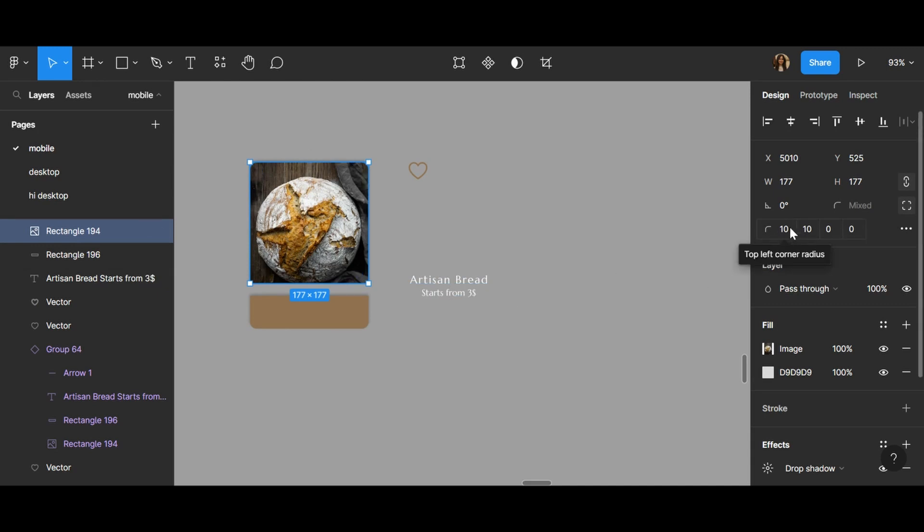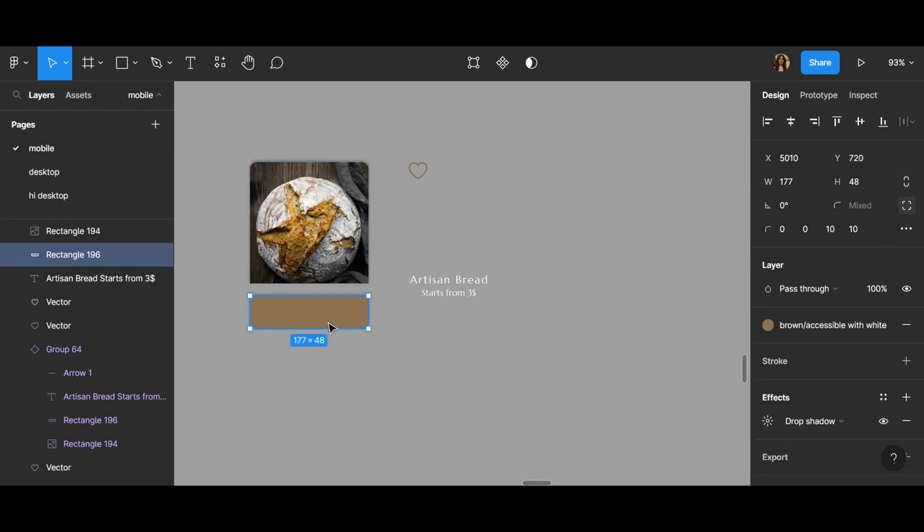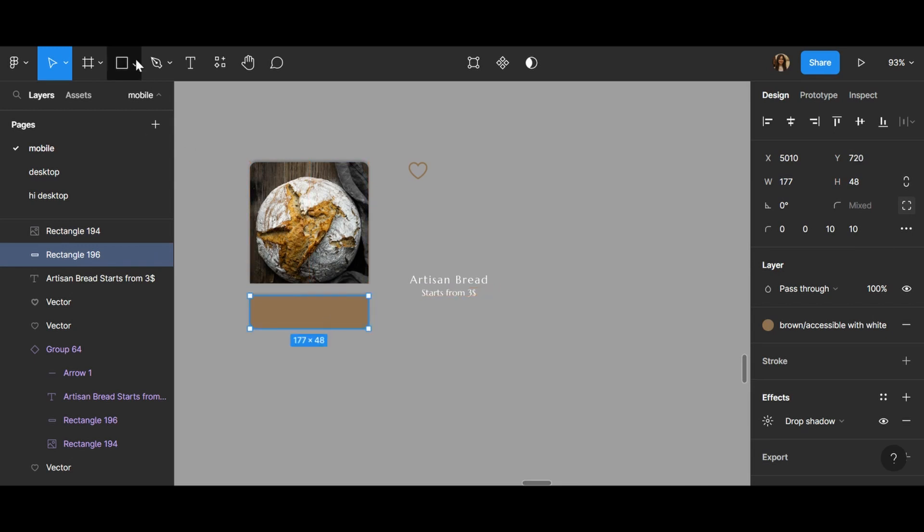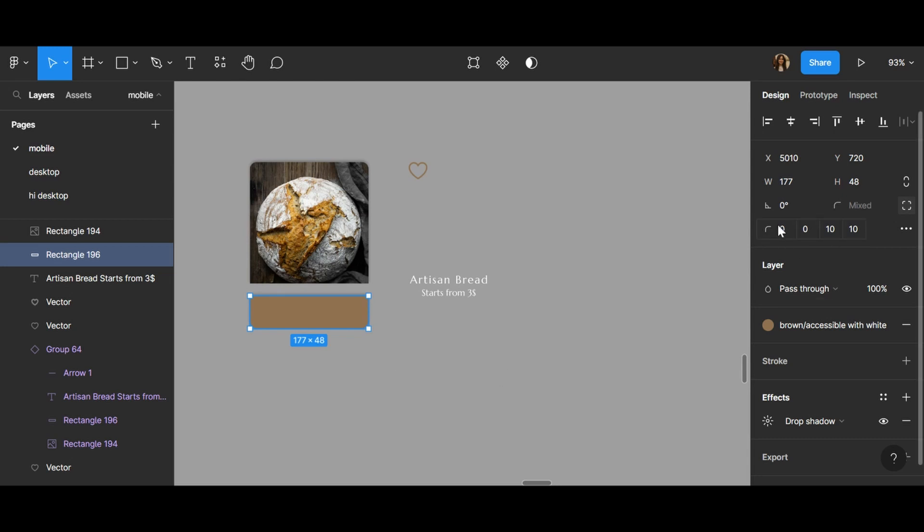I have created this part with a rectangle, and again the corner radius is 0, 0, 10, and 10.